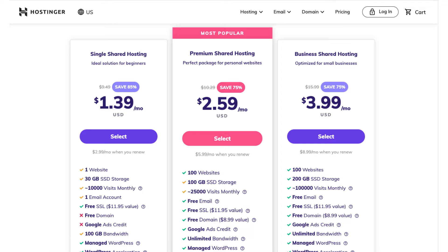Once you decide on a plan, click the select button. For this tutorial I'm going to choose the single shared hosting plan.